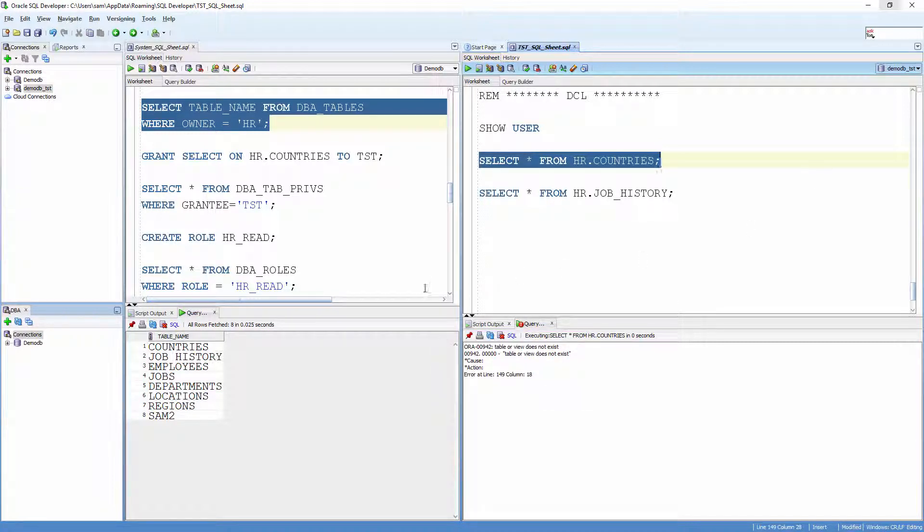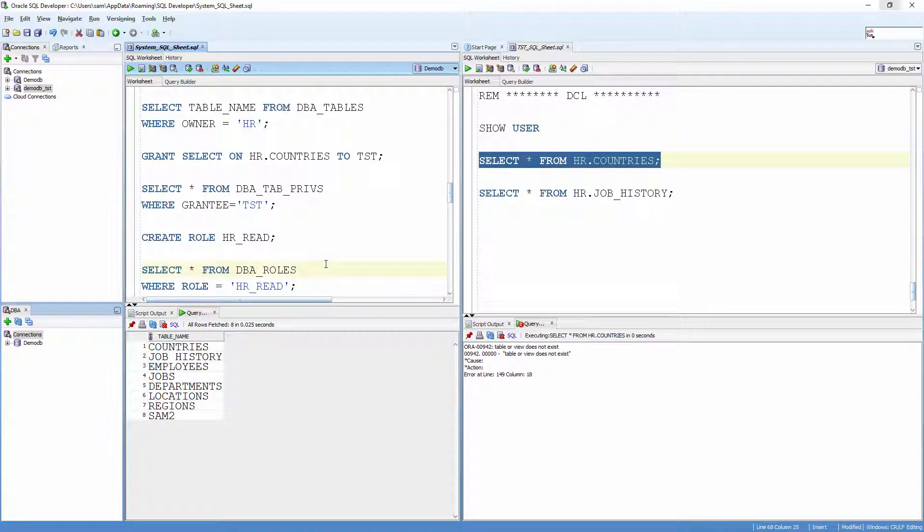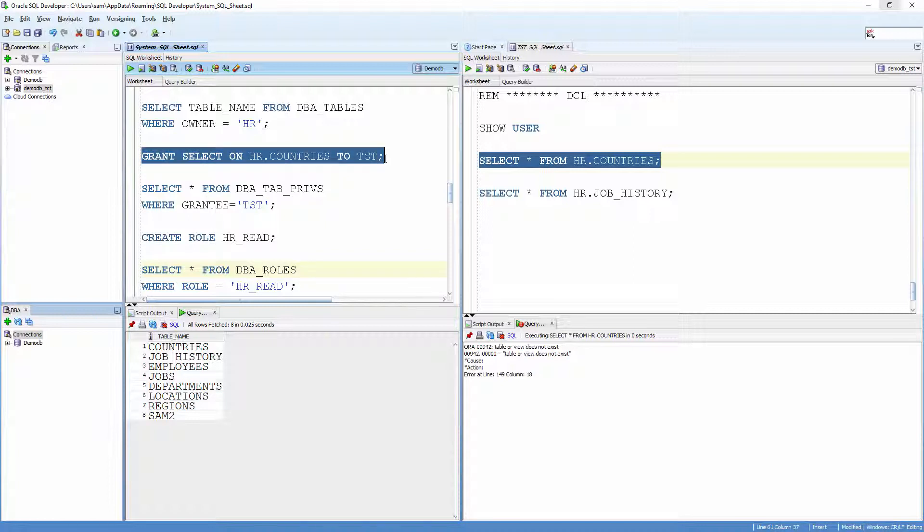Since I am a DBA, I can grant read privileges on HR's objects to anyone I want. So, let me grant the following privilege to Test. Grant SELECT on HR.Countries to Test.